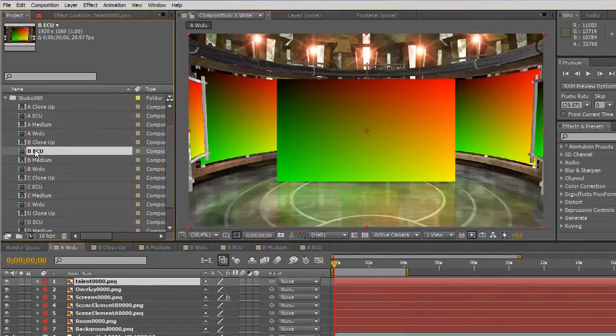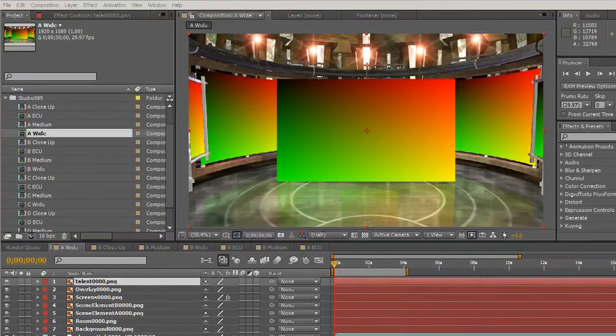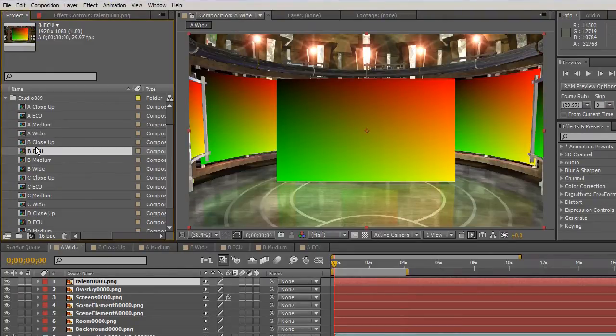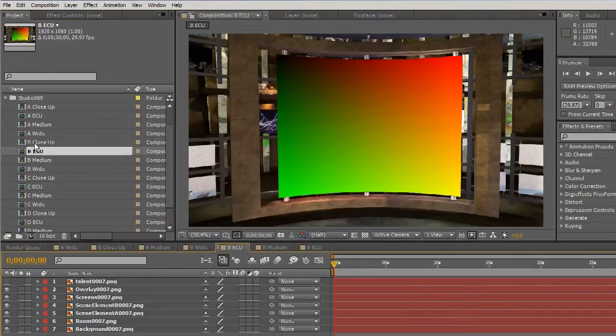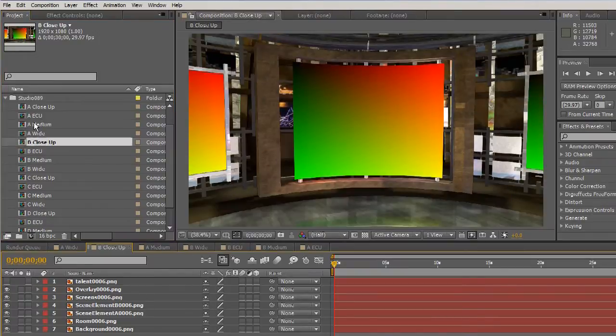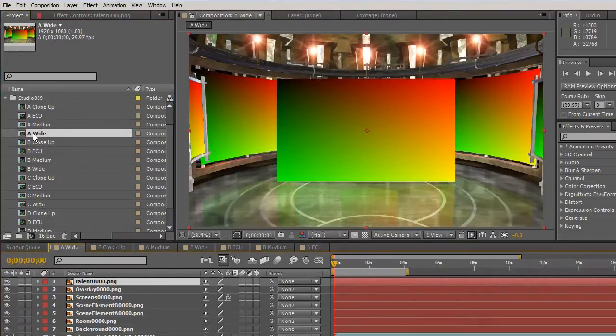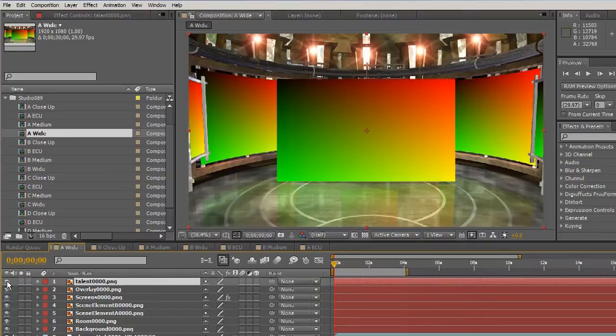Welcome to Virtual Setworks Virtual Sets for Adobe After Effects. These virtual sets come as an After Effects project with a number of different compositions. Each composition is a different angle of the set, and each composition has a number of layers.